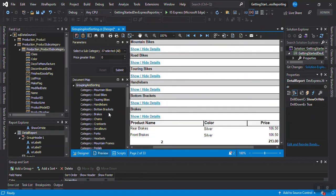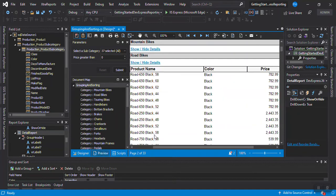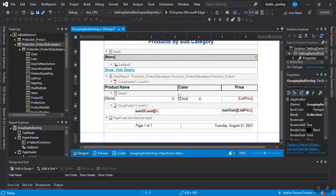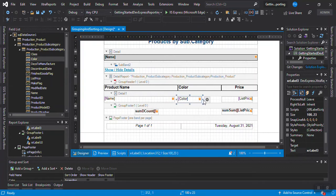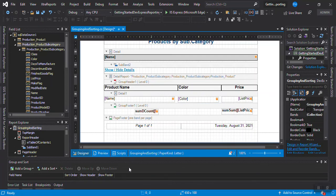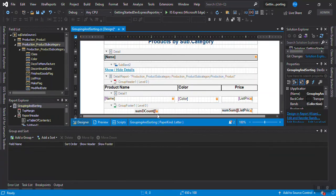Now we have a lot of interaction — we have document map, table of contents, drill down. The next thing I want to show you: right now we sort by color, but if the user wants to make their own sort, they don't have the ability because the sorting is done automatically by color. We need to let them sort by themselves.